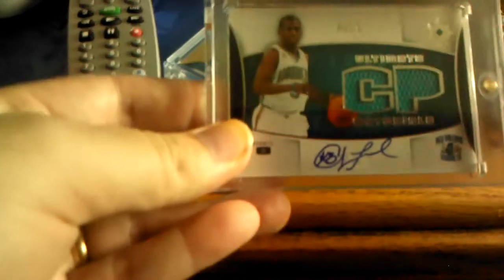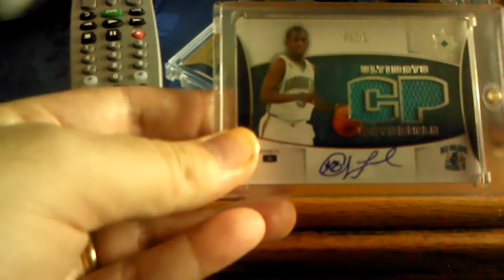Next I got Chris Paul dual jersey auto numbered out of I think 25. Yeah, 25. That's sick.